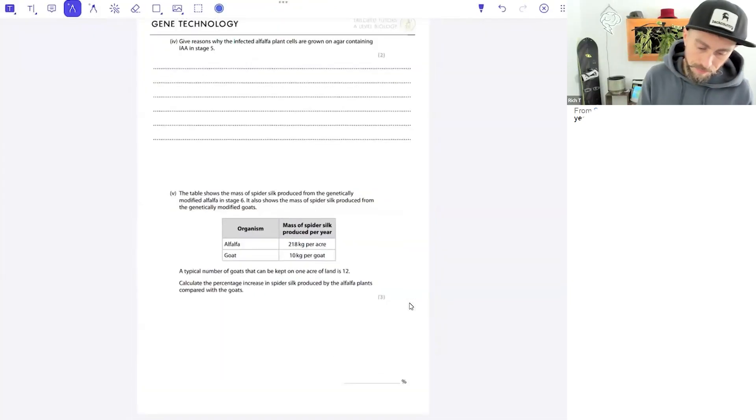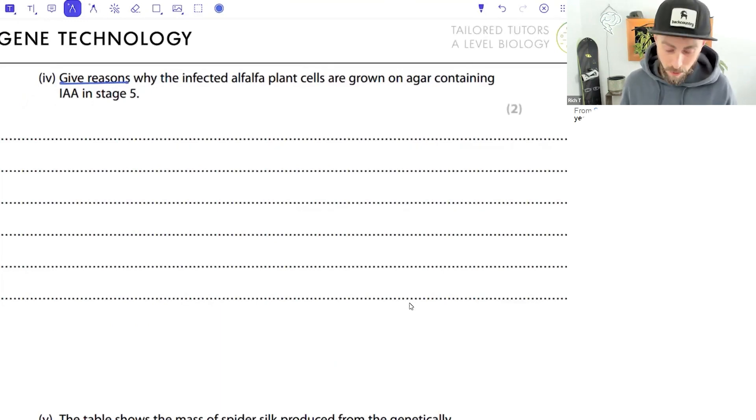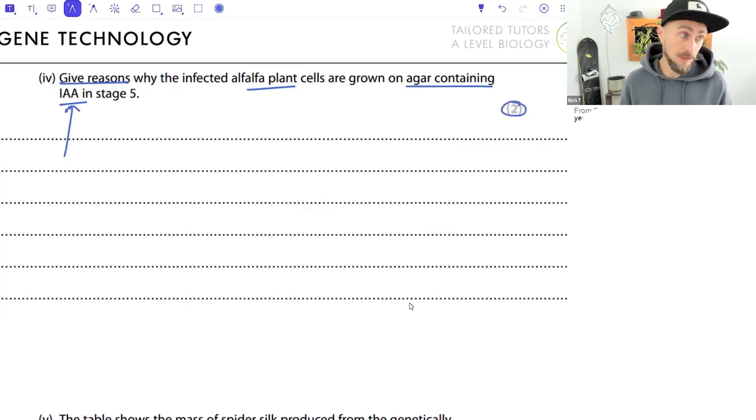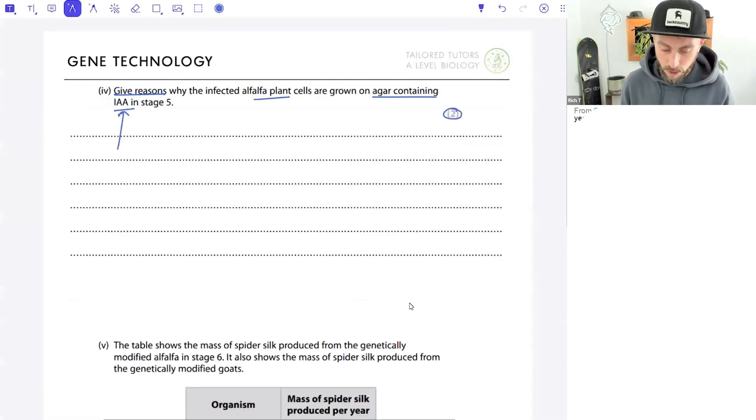The failure rate of inserting genes is high, so the success rate is quite low - you don't guarantee insertion just by going through the process. Moving on: why are plants grown in agar containing IAA? IAA causes cell elongation and promotes growth - it's a plant hormone. The table shows spider silk mass from genetically modified alfalfa versus goats at 10 kilograms per goat, with 12 goats typical per acre.